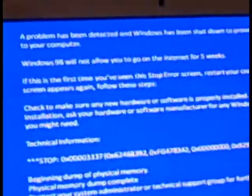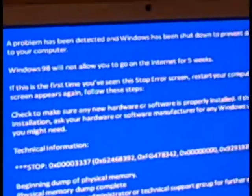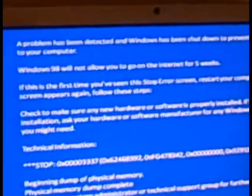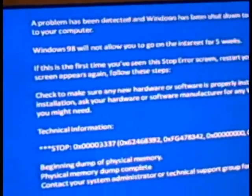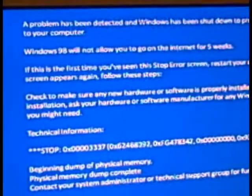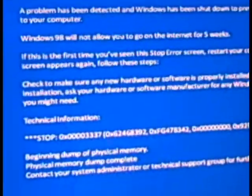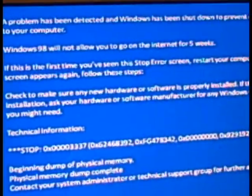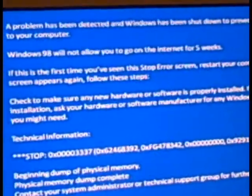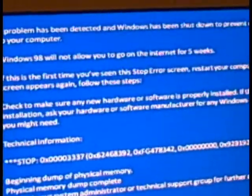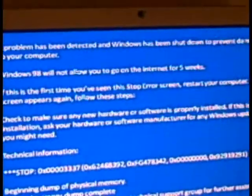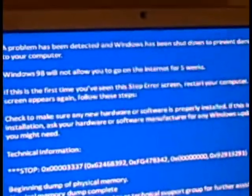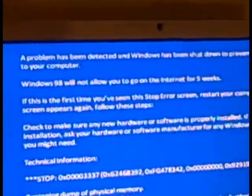I need another blue screen of death? What do you mean Windows 98 would not allow me to prevent damage to my computer? Your computer?